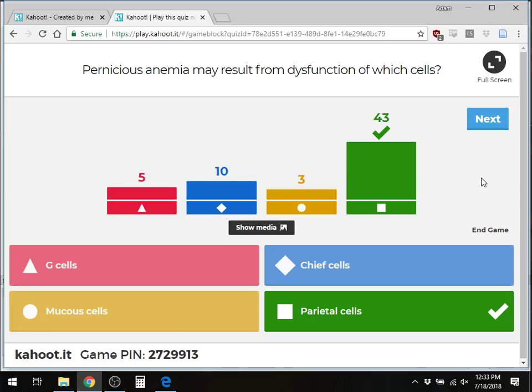The parietal cells are activated by gastrin. We also have enterochromaffin-like cells, which gastrin stimulates to release histamine. Histamine interacts with H2 receptors on the parietal cells. So H2 receptors are located on the parietal cells. Know what your different cells are doing.